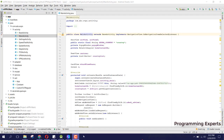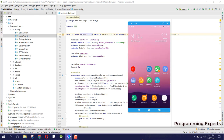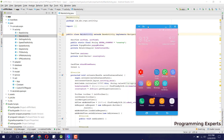Bismillahirrahmanirrahim, welcome to my another video on Android app development. In this video I am going to give you a review of my new app, which is a VPN app using Android Studio.